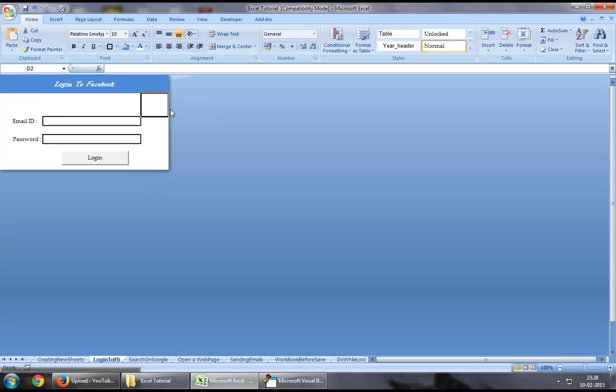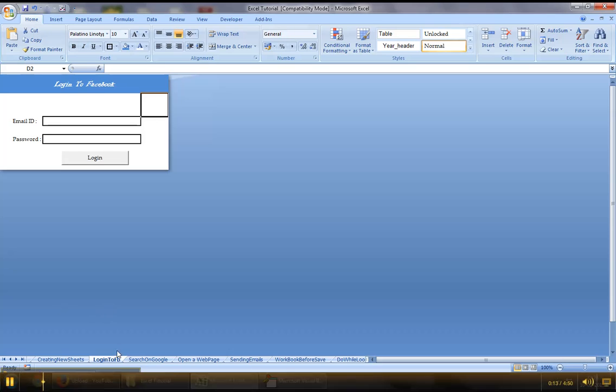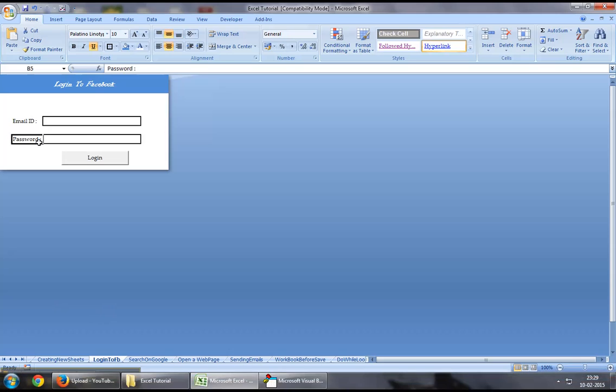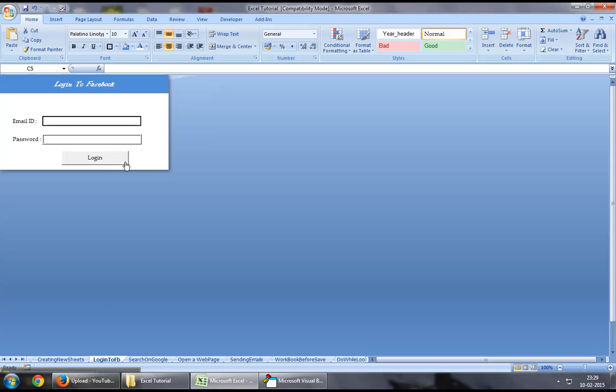As part of this demonstration, I've created a new worksheet where I've created a login ID space, some space for a user to enter the password, and finally a login button which will take them to the Facebook web page.